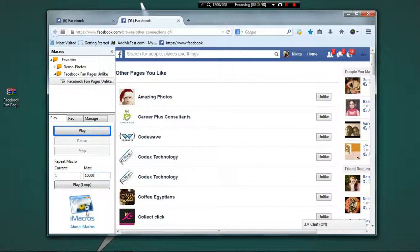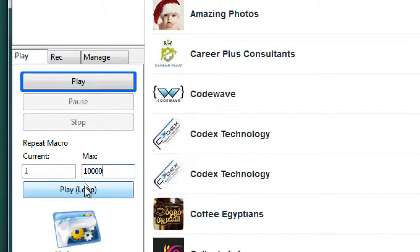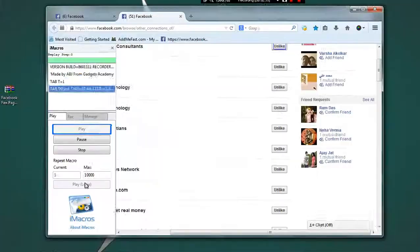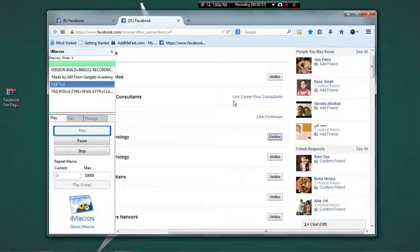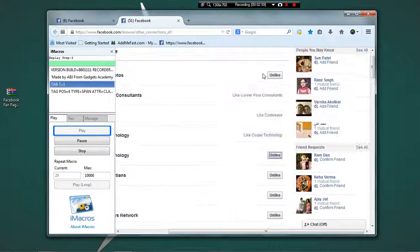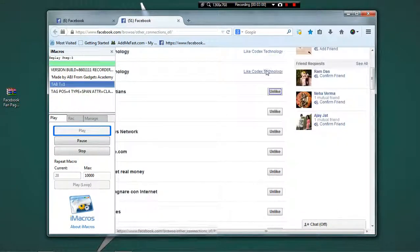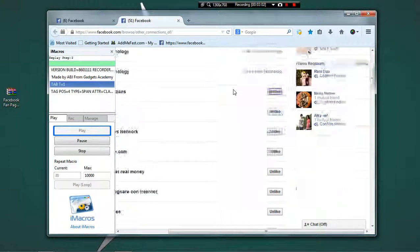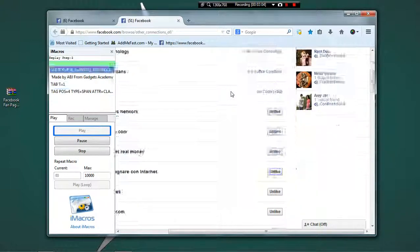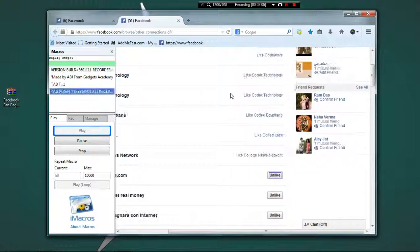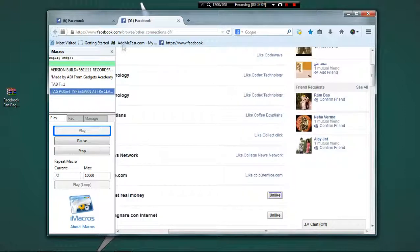Now click on Play Loop button and see the magic of the iMacros. As you can see, it is automatically unliking all the fan pages which you have liked earlier using the Admefast website or similar other website.